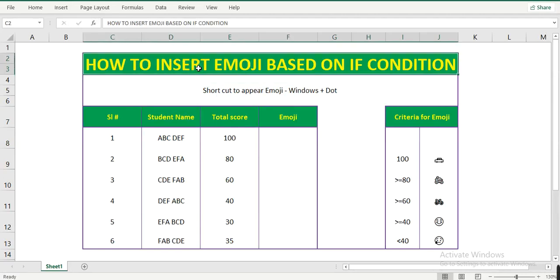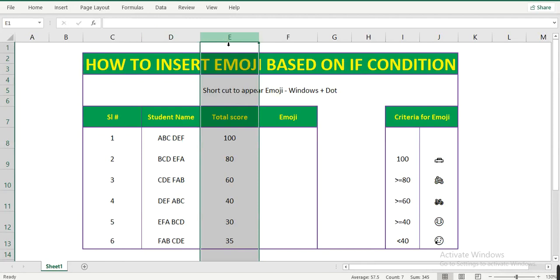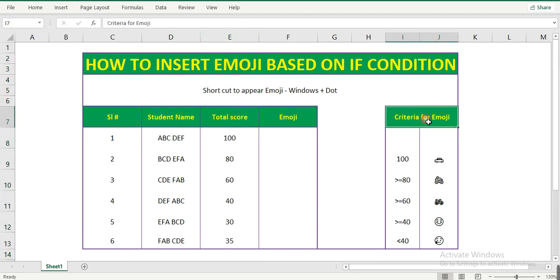Hello everyone, welcome back. In this video let's see how to insert emoji based on an IF condition. Column D has student name details, column E has the total score of the student, and here is the criteria.